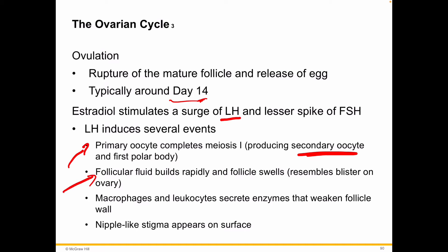Follicular fluid builds rapidly as the follicle gets bigger and bigger, and it can look on the surface of the ovary like the ovary has a blister there. Autophagy leukocytes start secreting enzymes that chew up the follicle wall, getting it ready for release, and it's going to look a little like nipples on top of the surface.